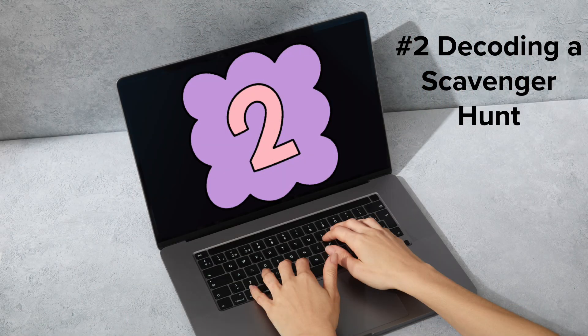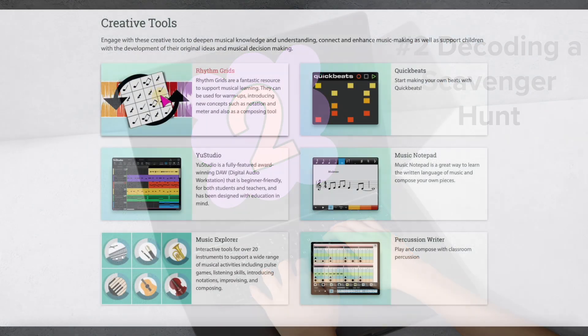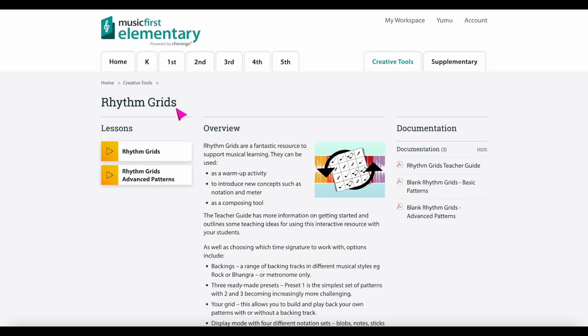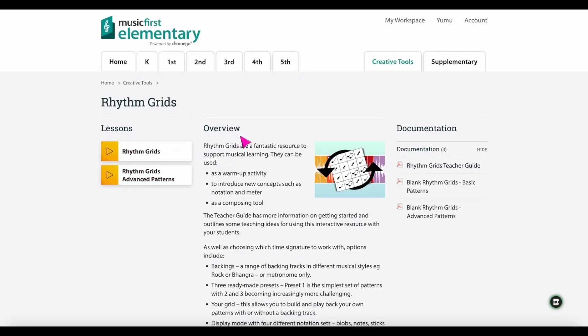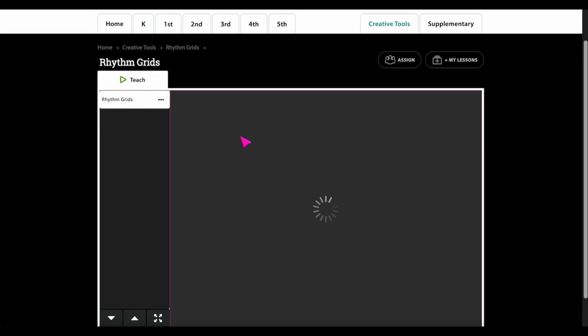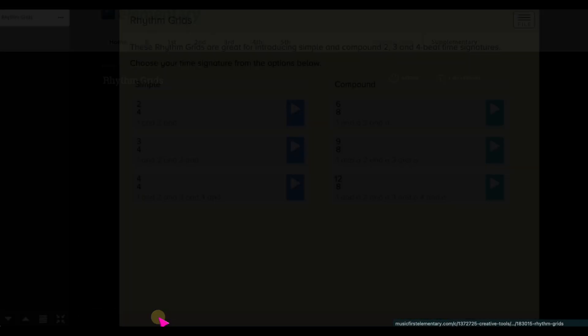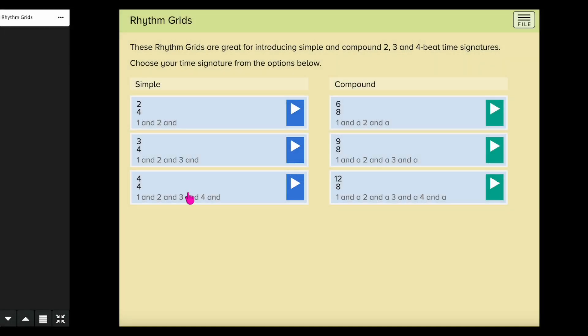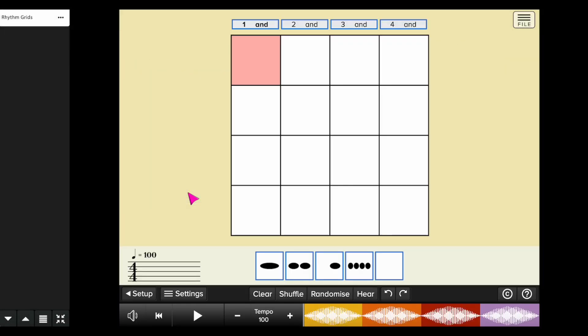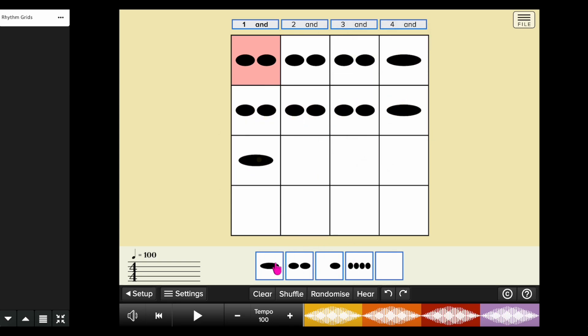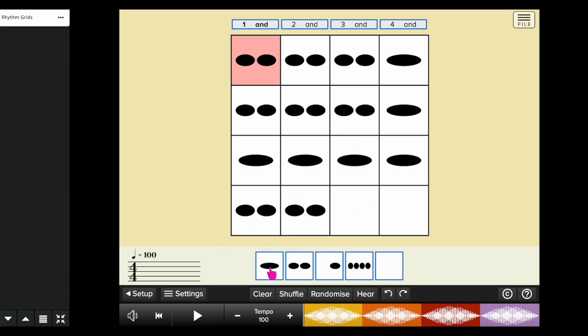Number two: decoding scavenger hunt. Play one of their favorite music games that they played earlier in the year. An example might be Pass the Pumpkin, Doggy Doggy, Opus San Asa, or one of the Kodai supplementary song tabs. When finished with the game, have them decode the rhythms of the song using rhythm grids. This could be performed with one-to-one devices, as a group, or in a center.